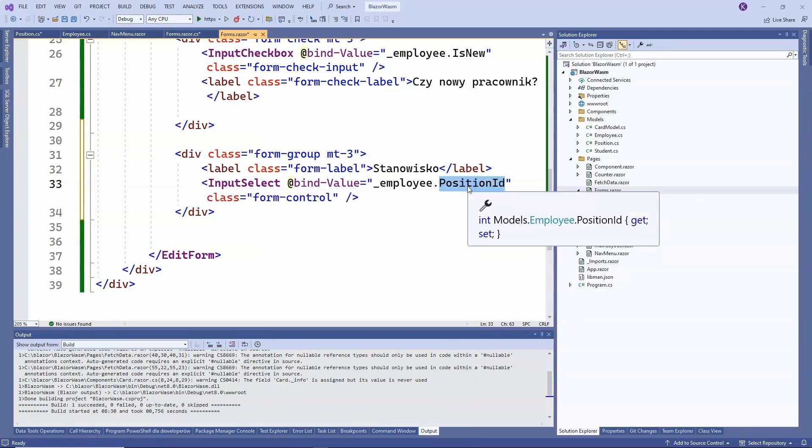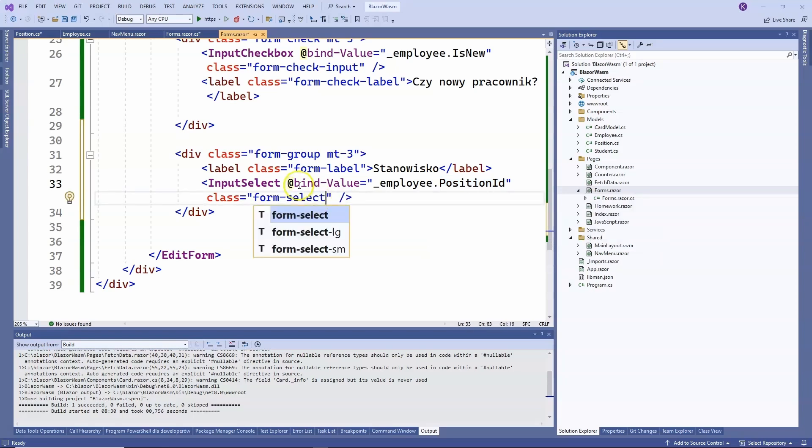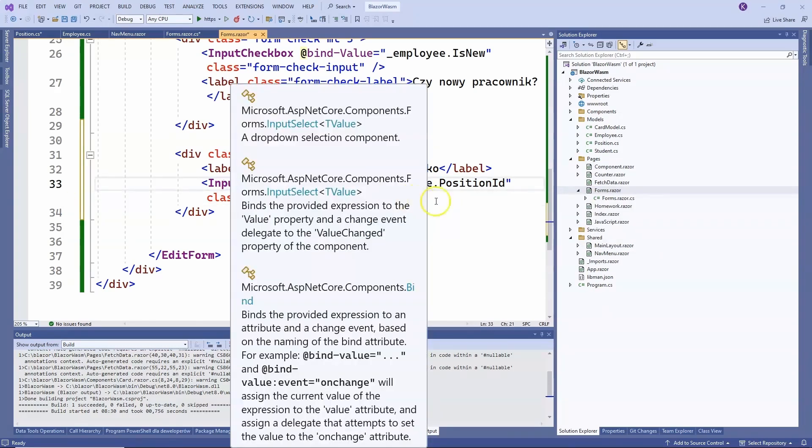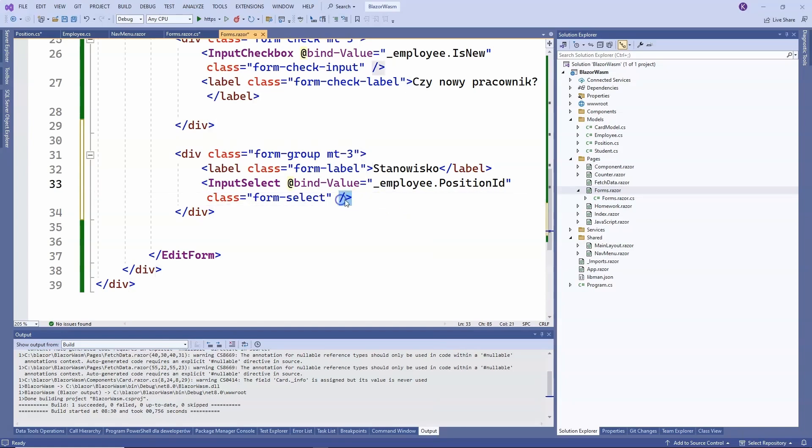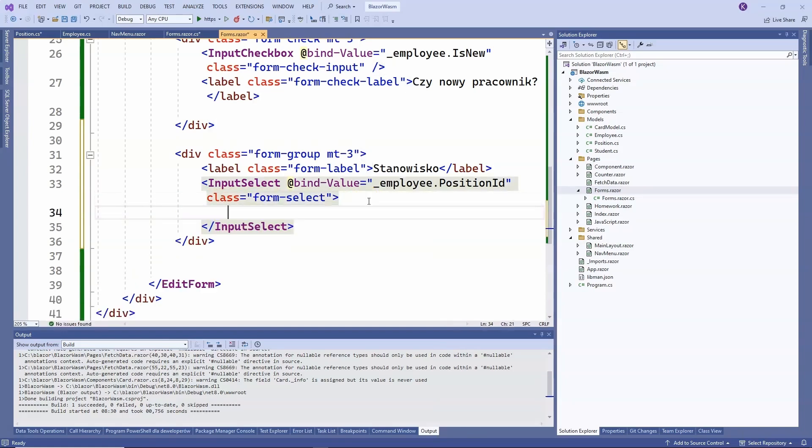Class form select. That's it for the input select. Now we need to change the way we use this component. So instead of closing this component inline, we need to close it here and add a separate closing tag because we will want to add some code inside.